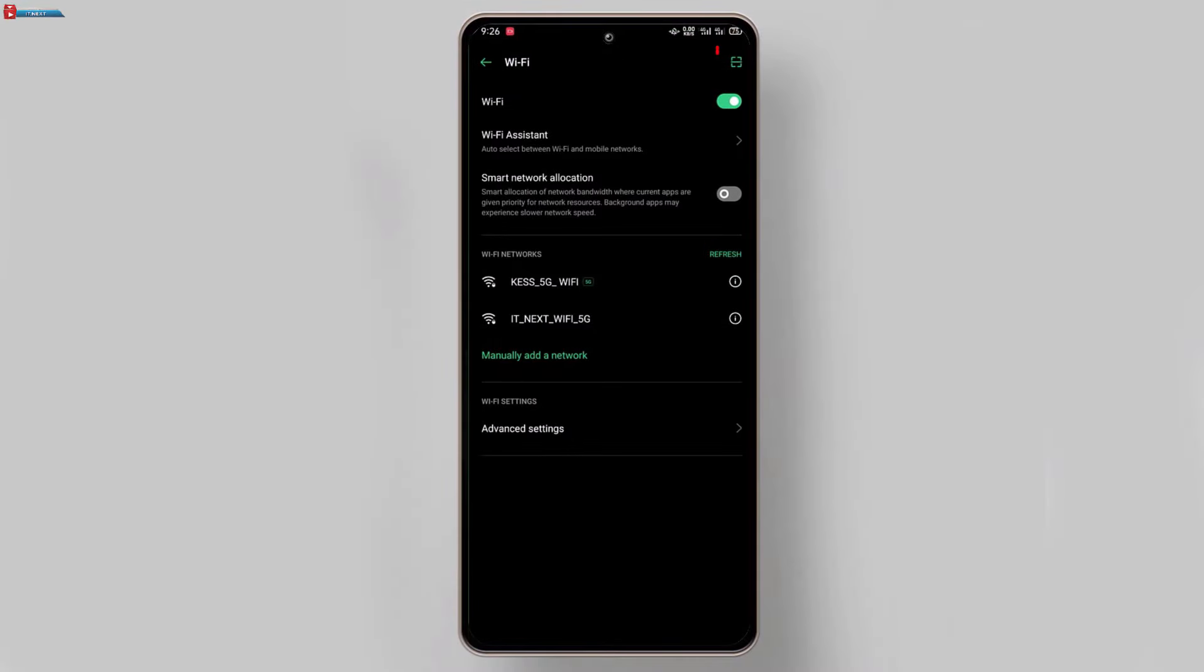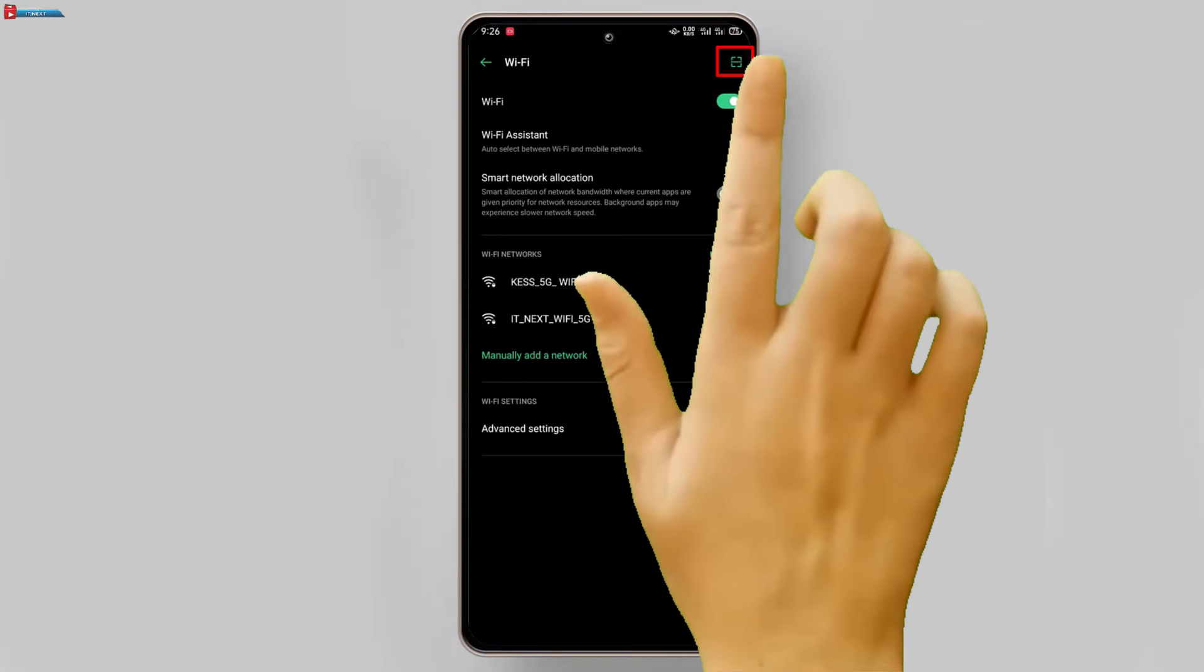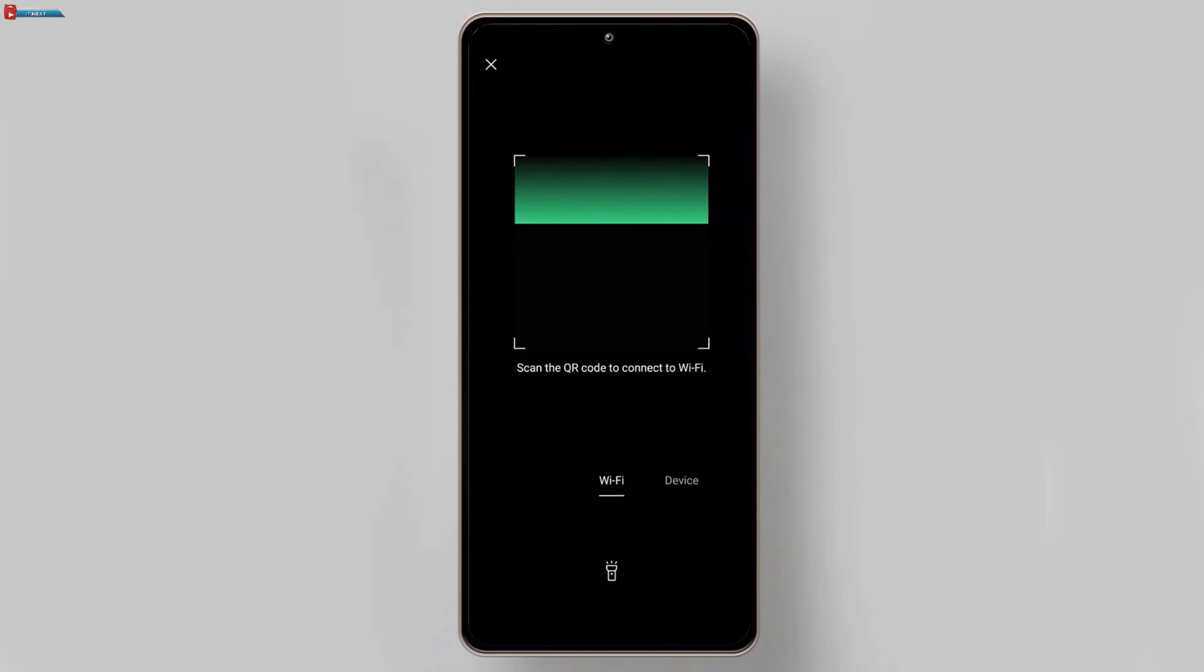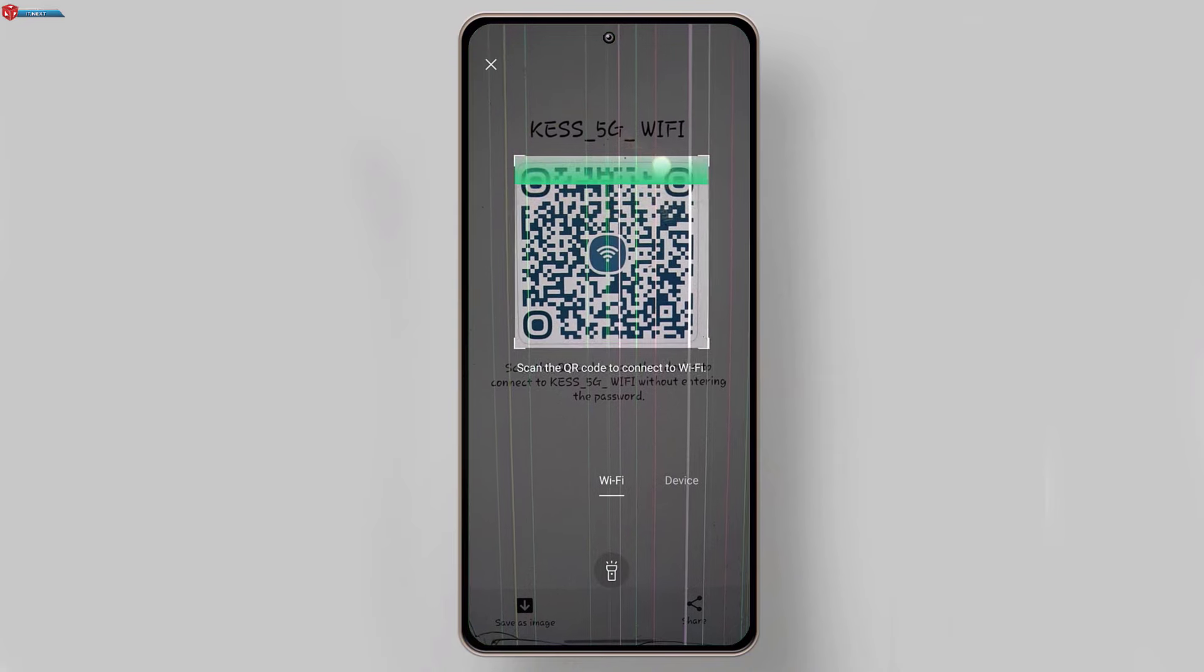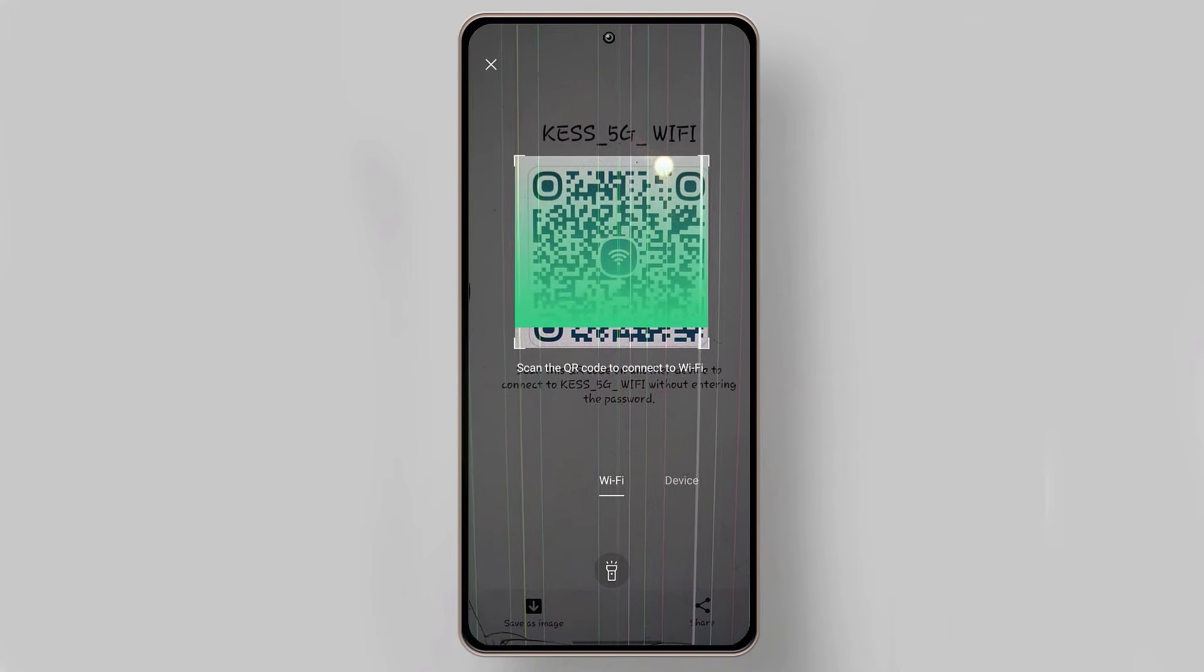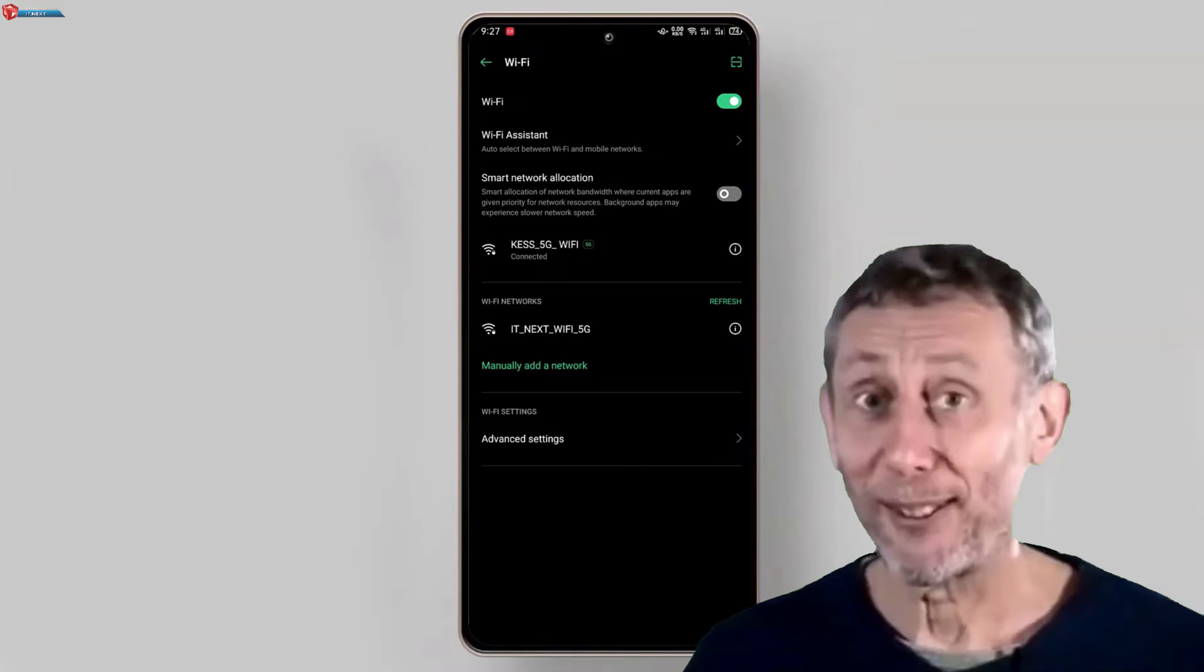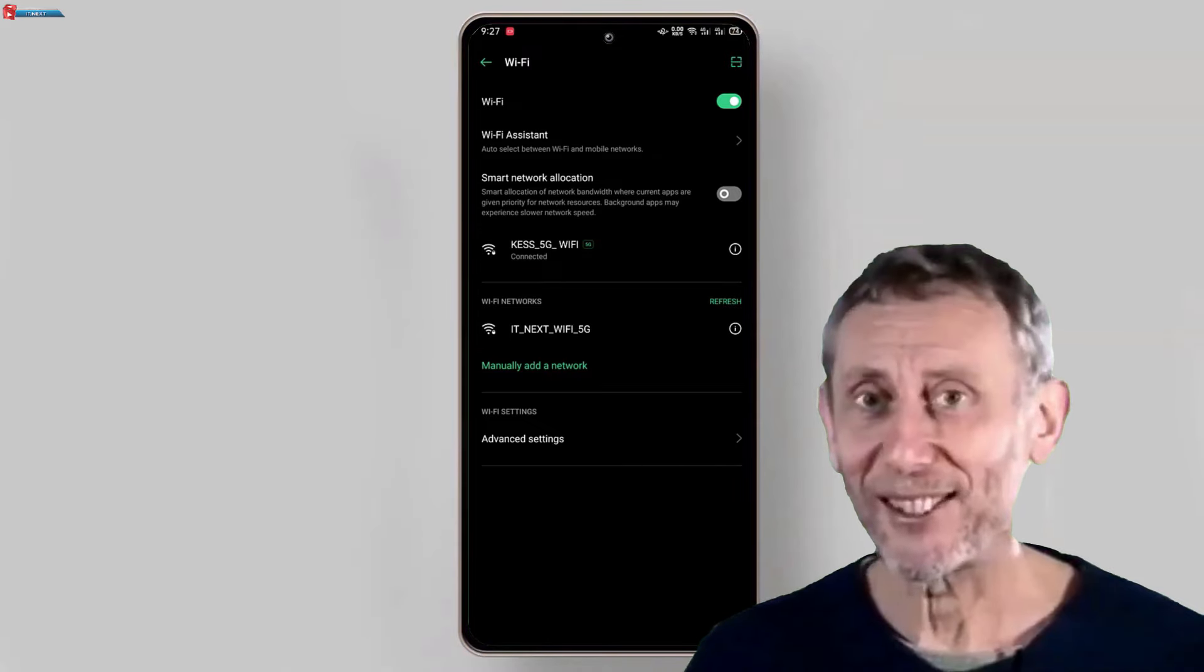Now, on your Android phone, tap on the scan icon. Point it at the QR code. And in just a few seconds, your device will automatically connect to the Wi-Fi network without needing the password. Nice.